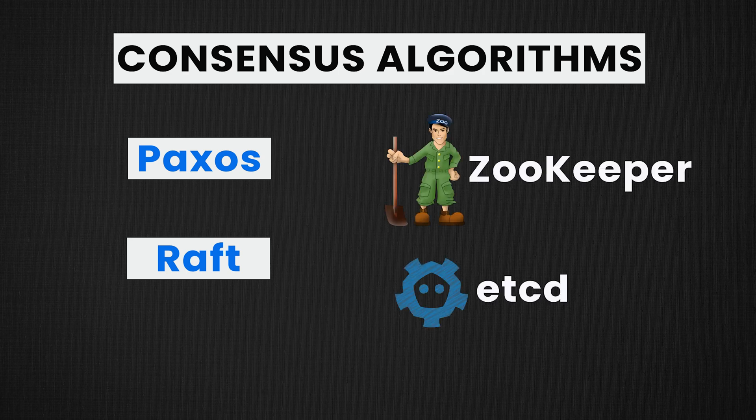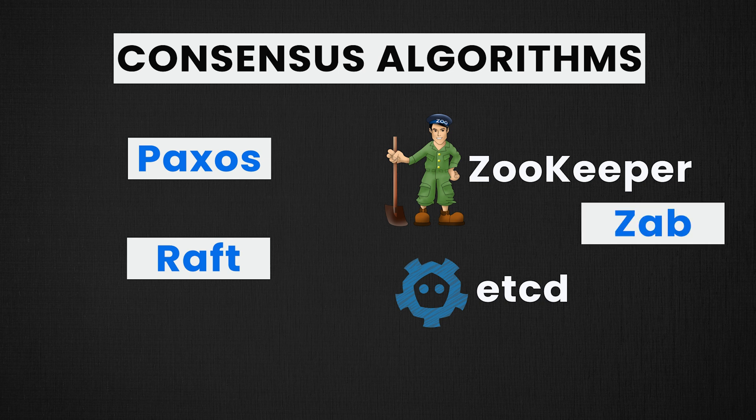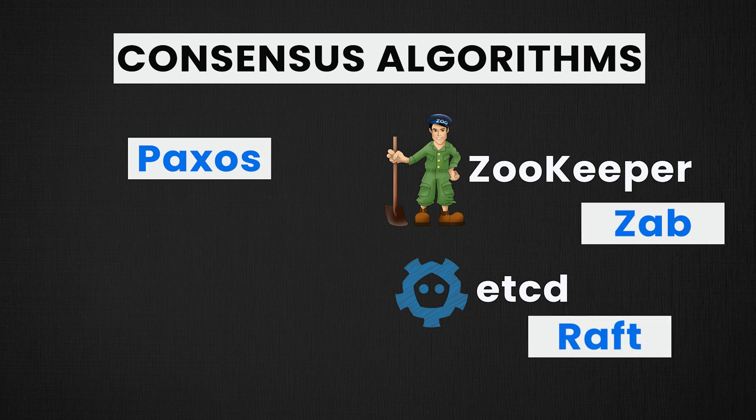And then later we use or integrate them into our systems. For example, Uber uses ZooKeeper for all their leader election needs. ZooKeeper uses another consensus protocol known as Zab, just like etcd, which uses Raft as its consensus protocol.